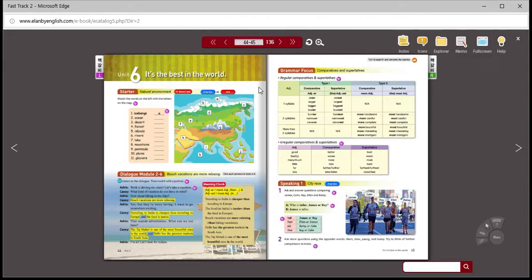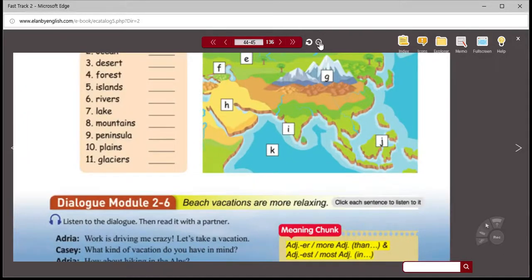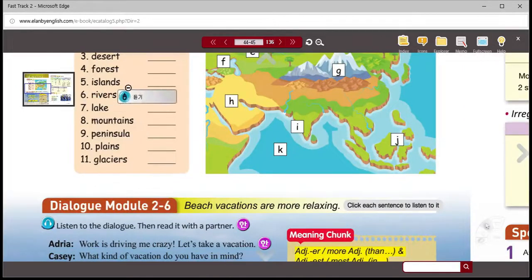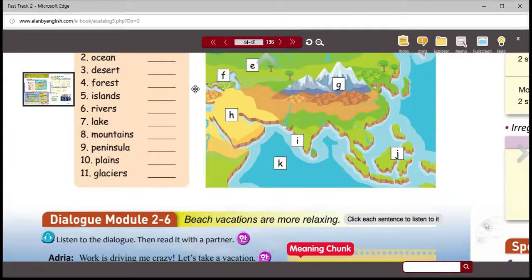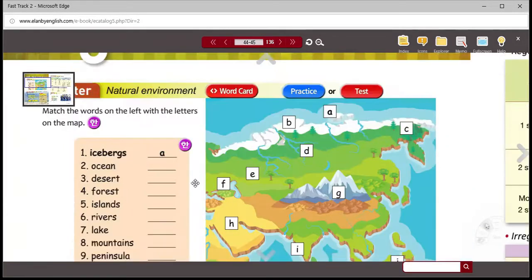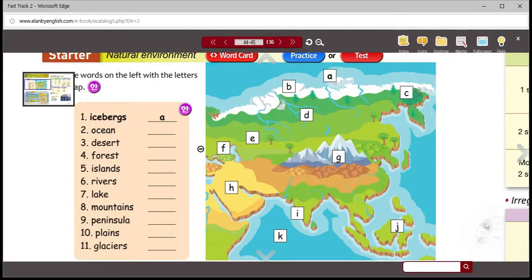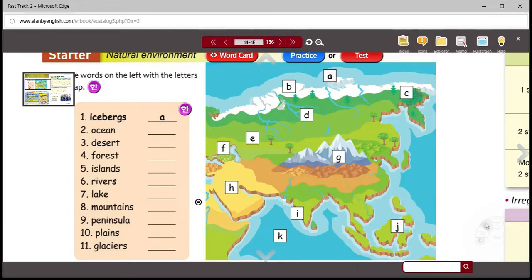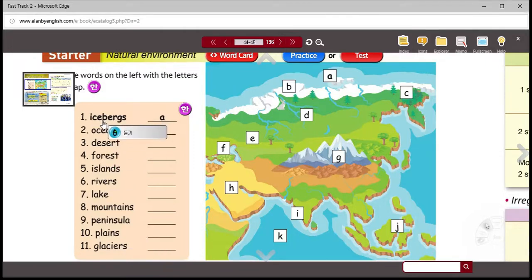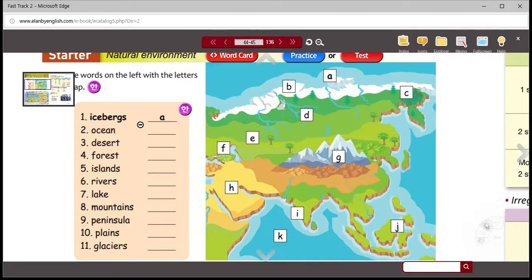Let's start as we usually do. On page 44, we're going to be looking at some vocabulary. On page 44 at the top, you have a map. We're going to be looking at a lot of geophysical vocabulary today. The vocabulary words are here on the left-hand side. Some of these may seem familiar, and many of them are common.